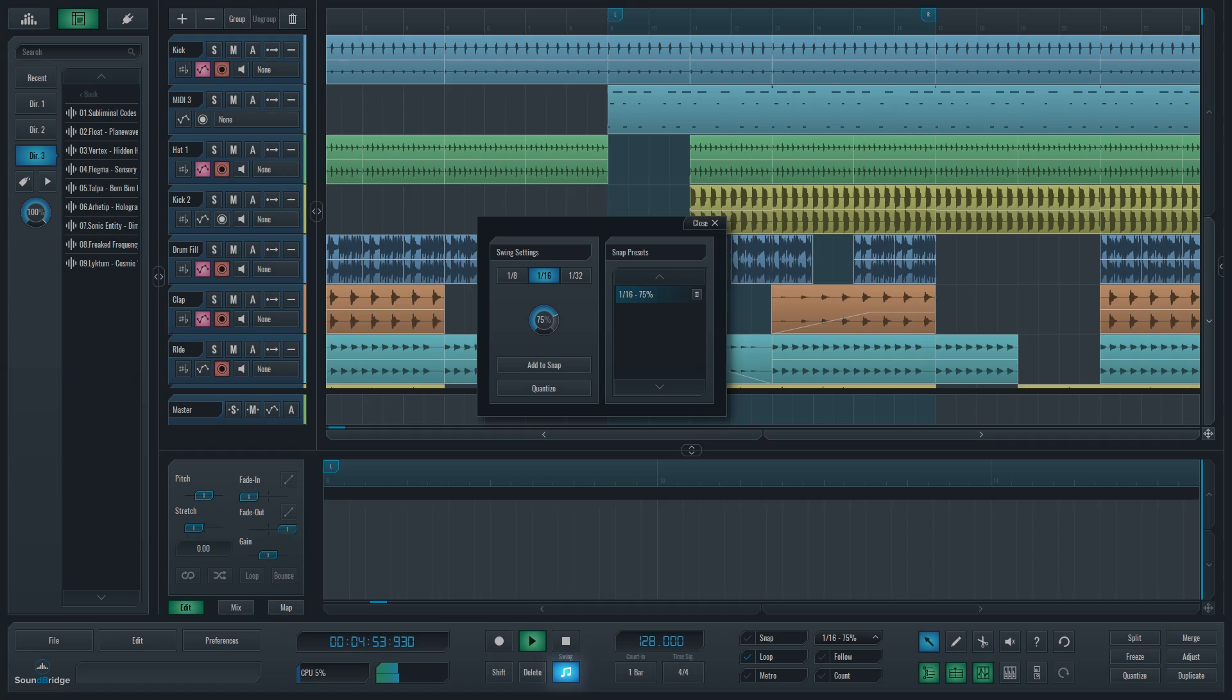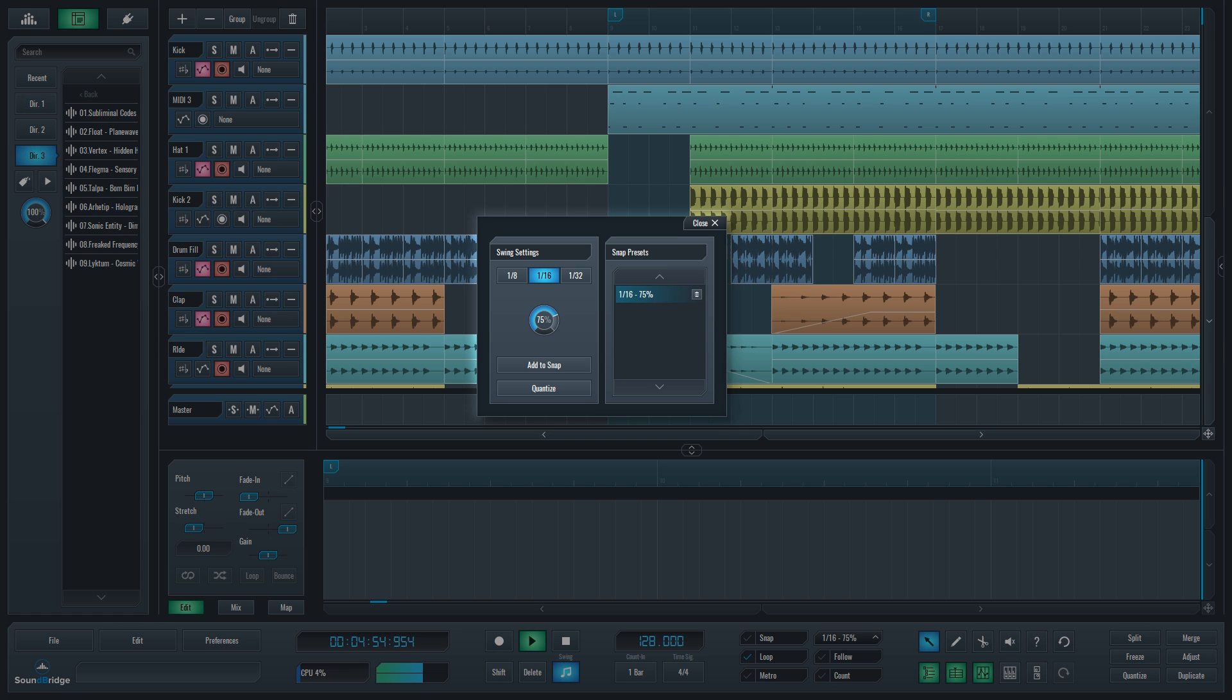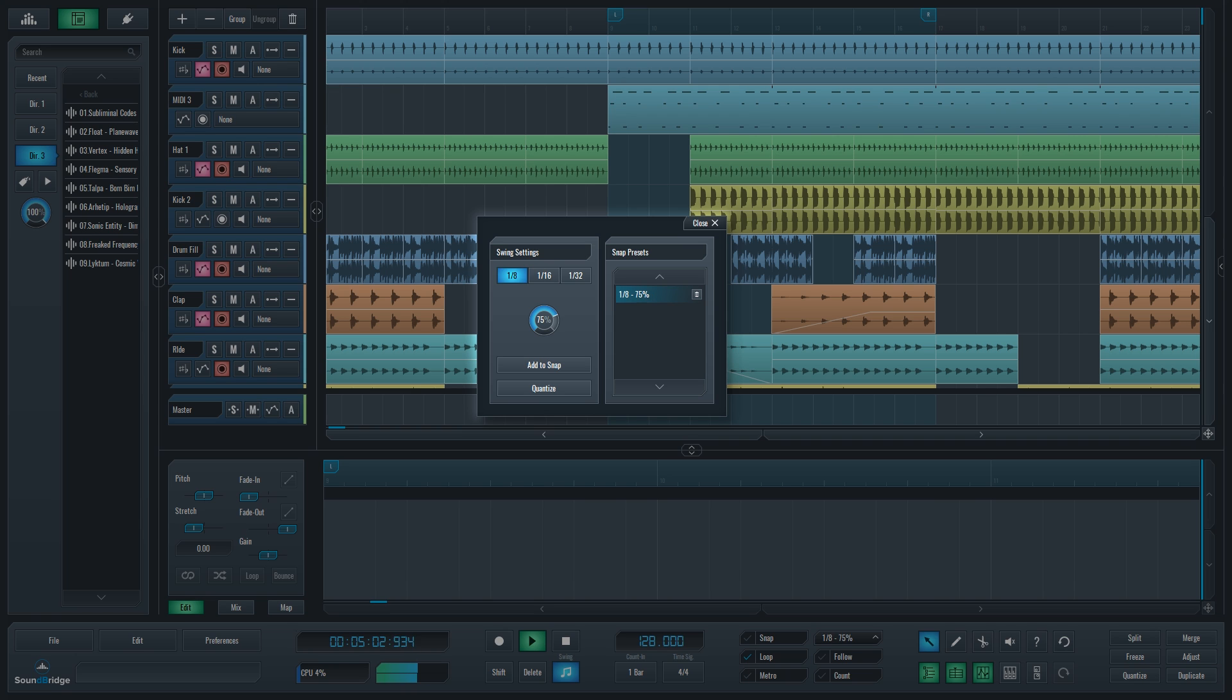Swing tool button opens a dialog where you can create a swing quantization setting that will be added to your beat selector. Choose between 8th note, 16th note or 32nd note division and dial in your preferred amount of swing.